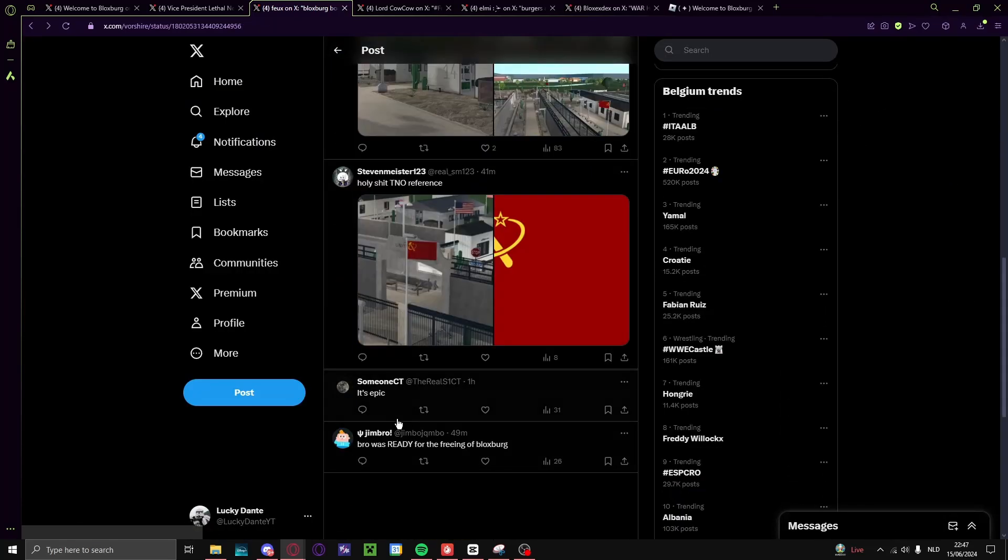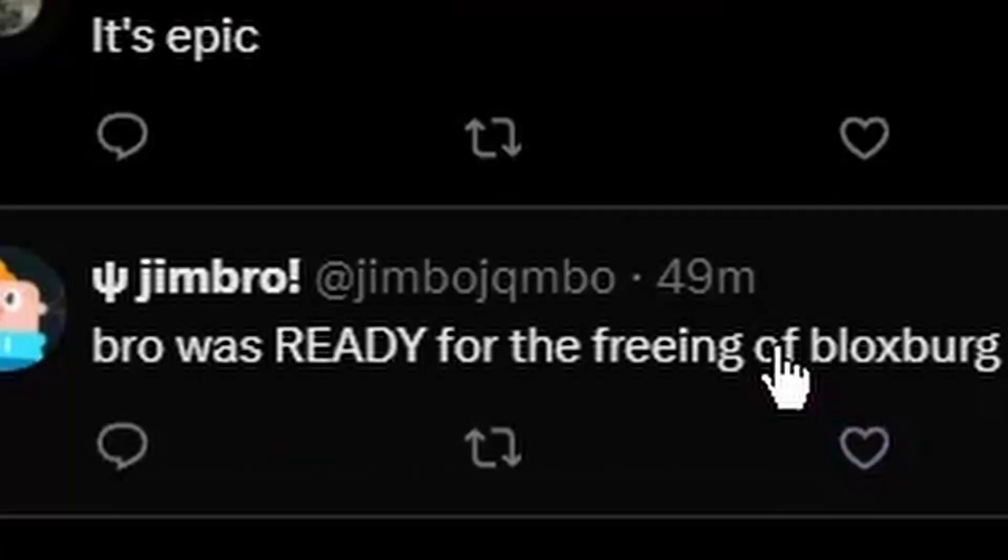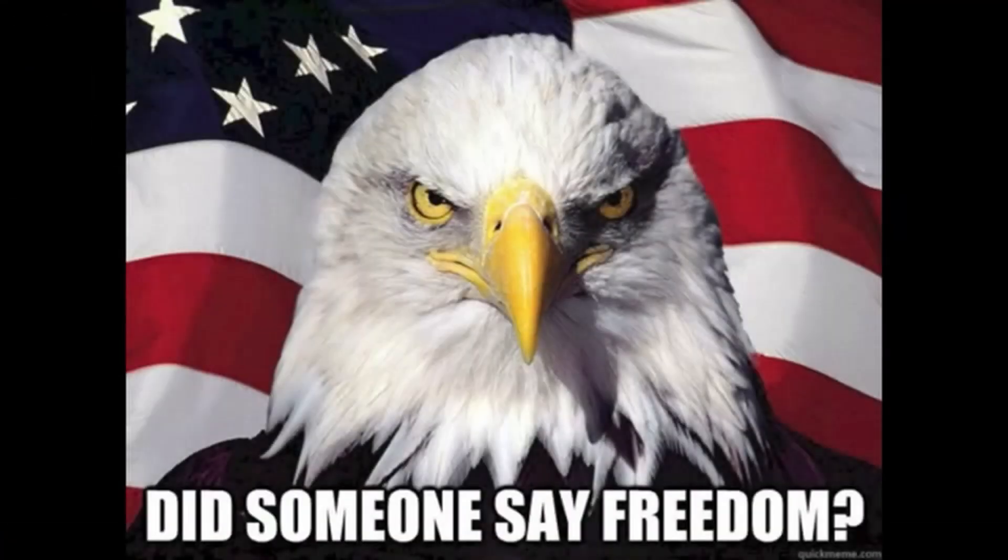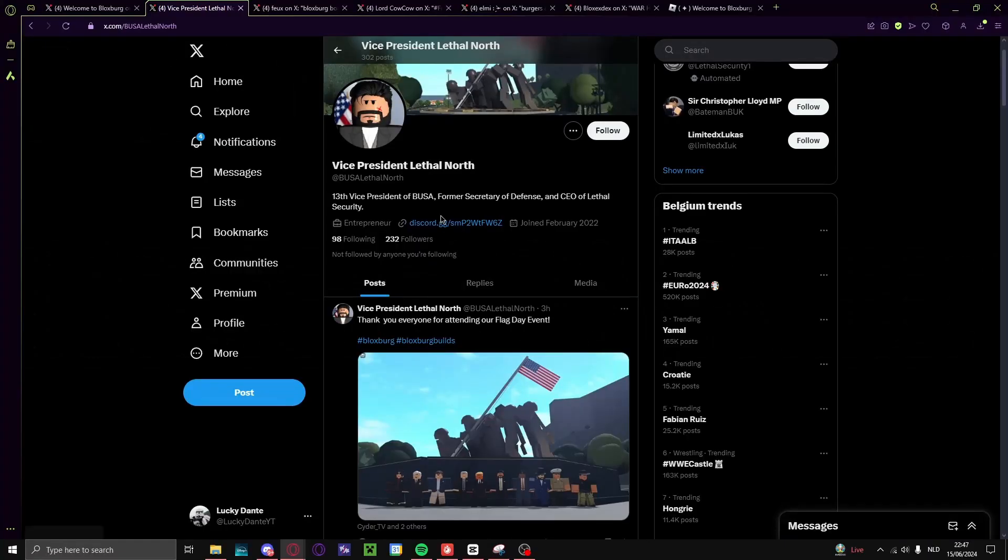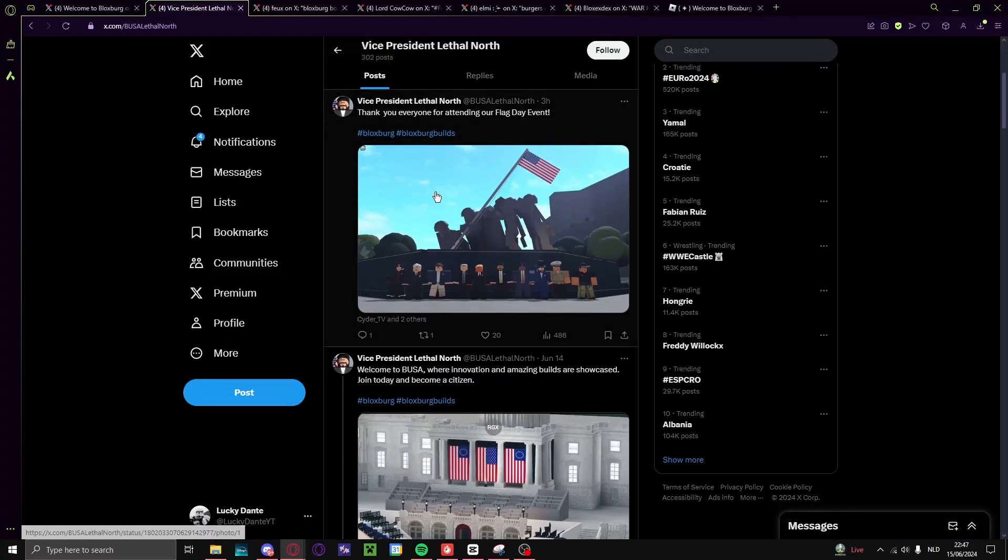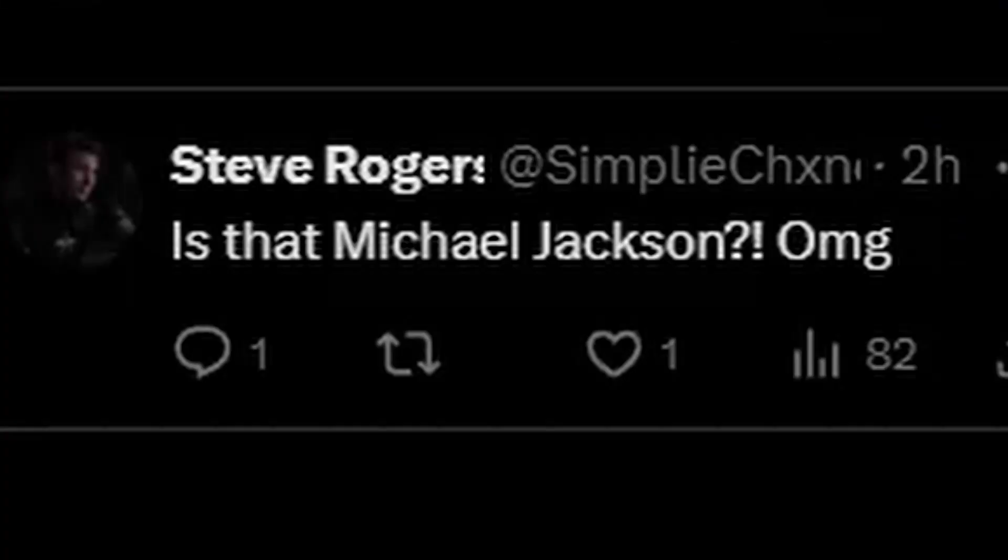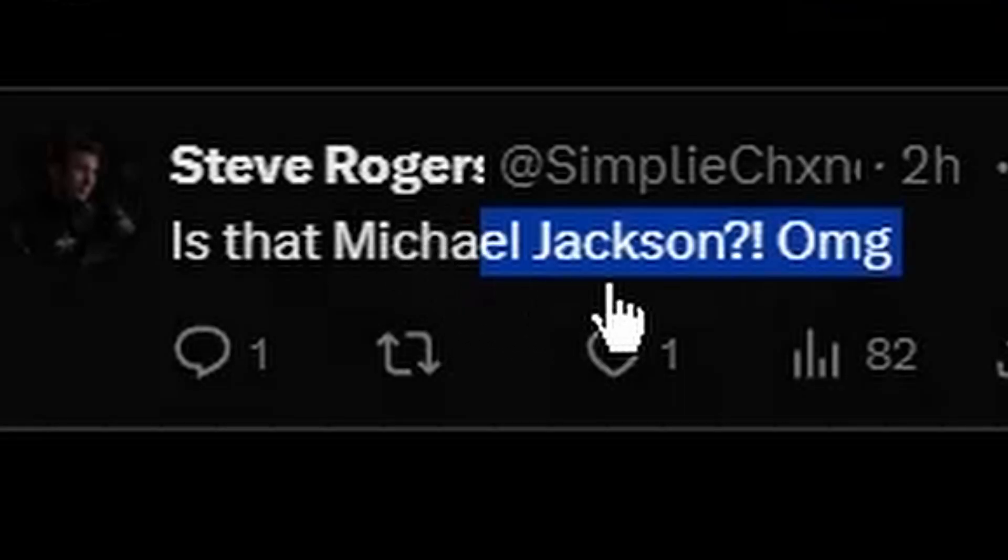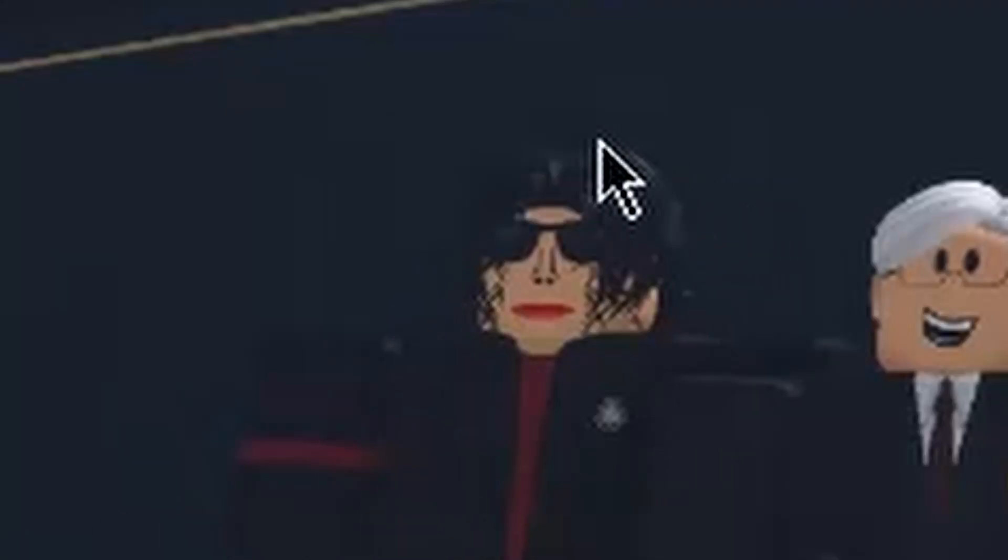Yeah, my man was ready for the freeing of Bloxburg. This guy also made a B-U-S-A, they made a real security. What the... Is that Michael Jackson? Yo Michael Jackson, what the hell, oh jeez, that's crazy.